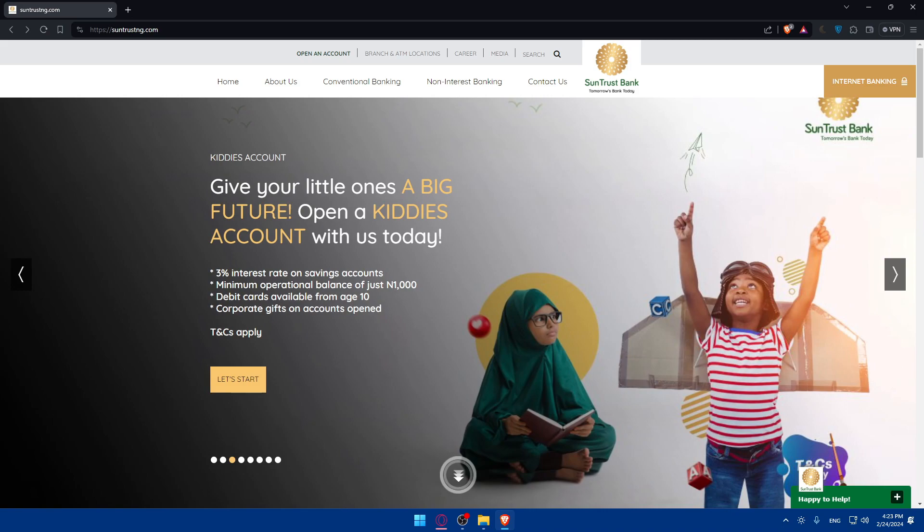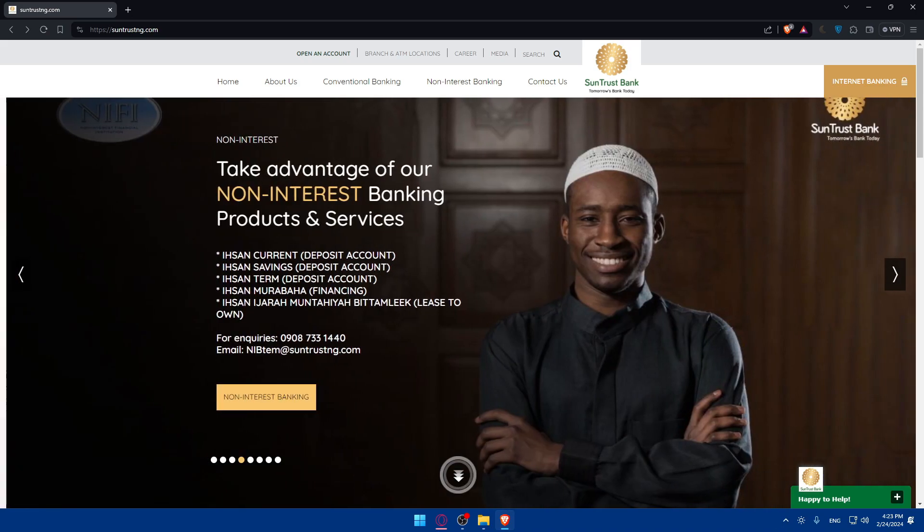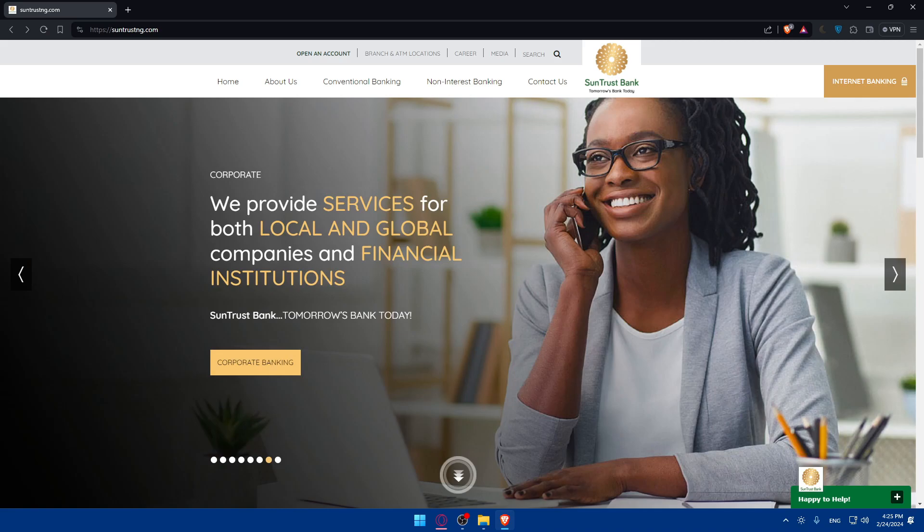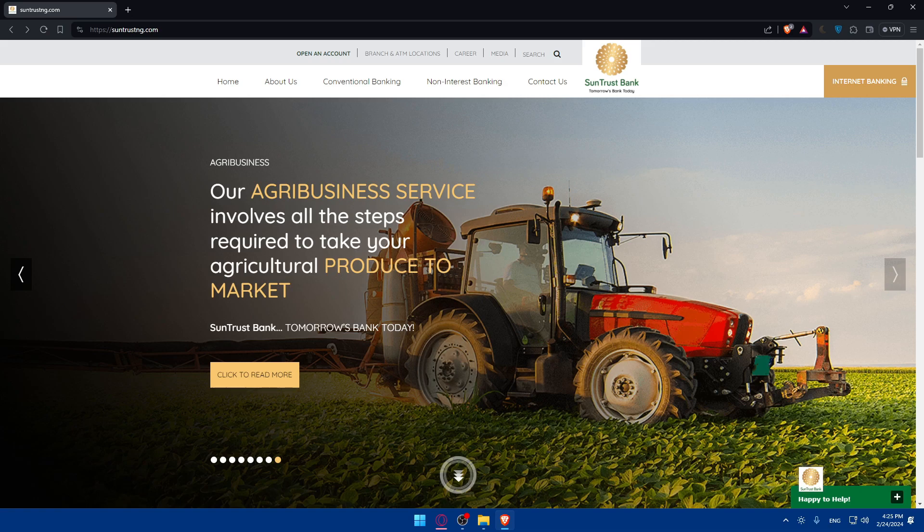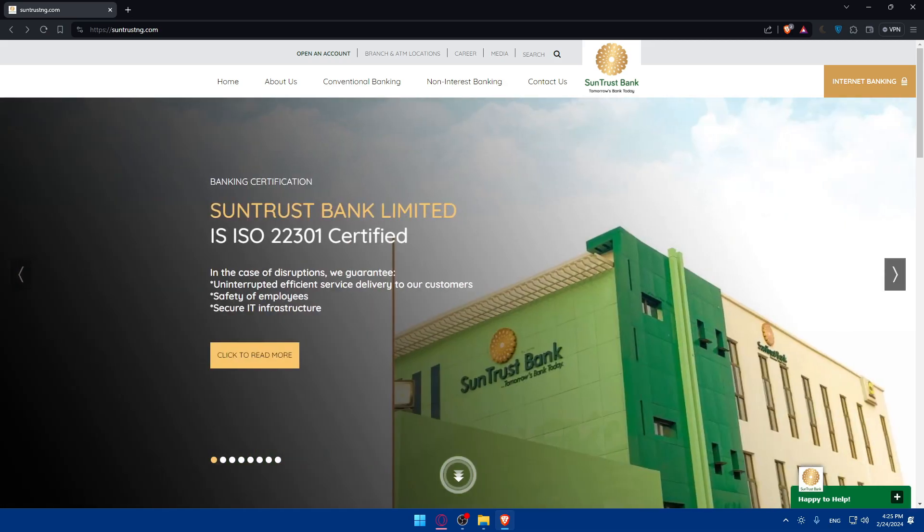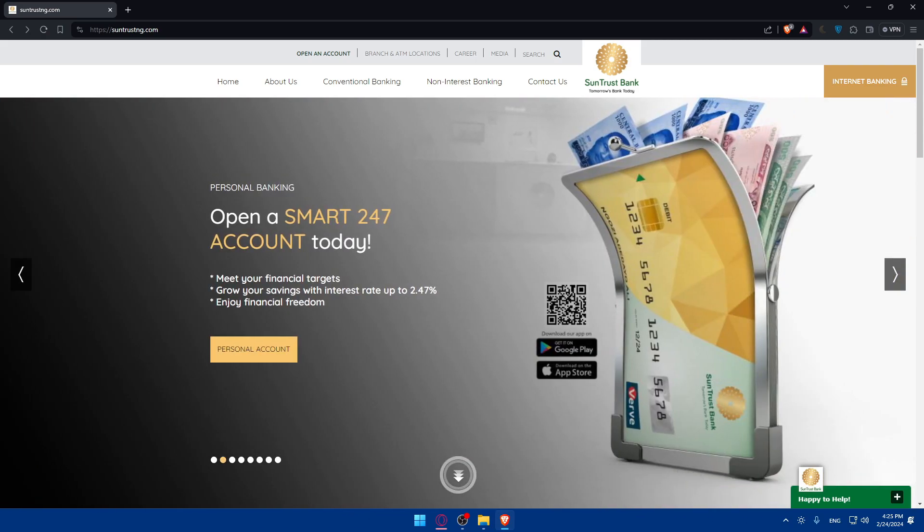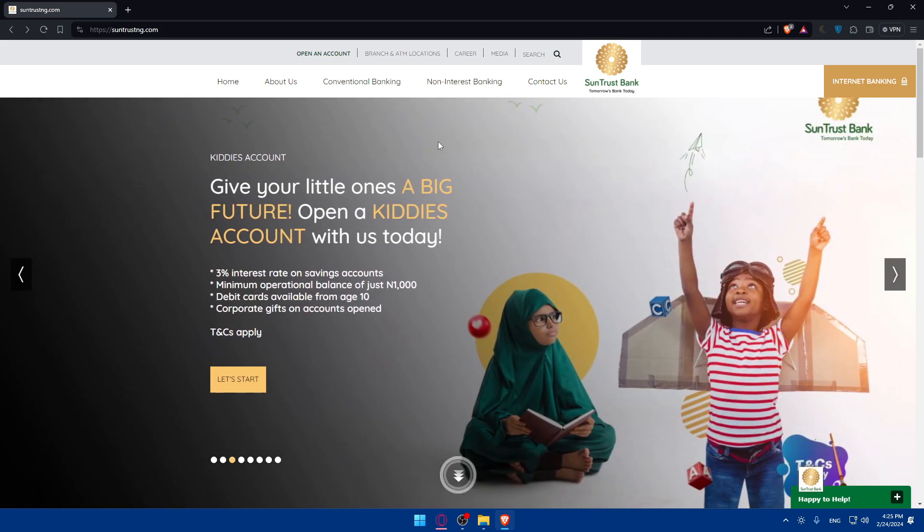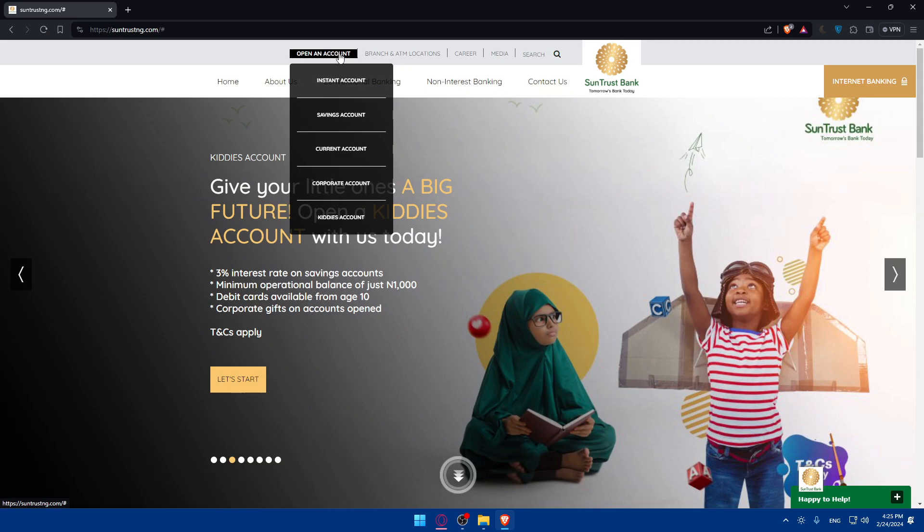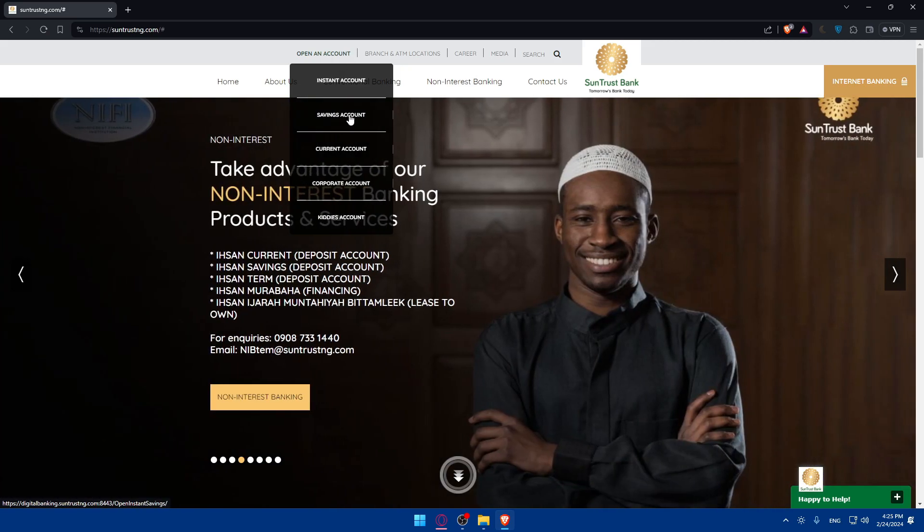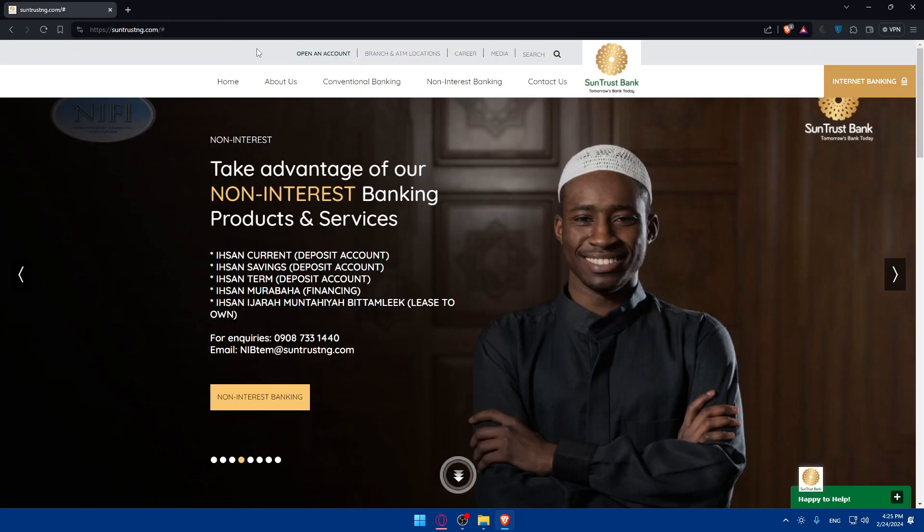Once you fund your account, some bank accounts will have some offers for you. As an example, if you fund your account with $1,000, they will give you $100 or something like that. Just some offers, of course, from some bank accounts. I don't know if it exists in this SunTrust. If it exists, just go and do it. But if it does not exist, you can simply fund your account if you want to.